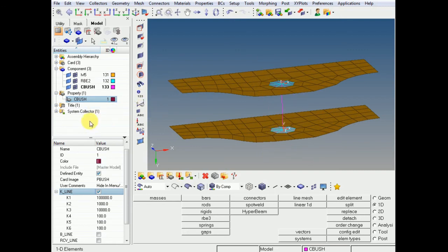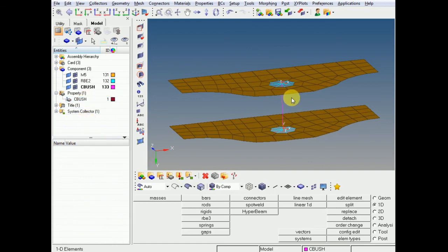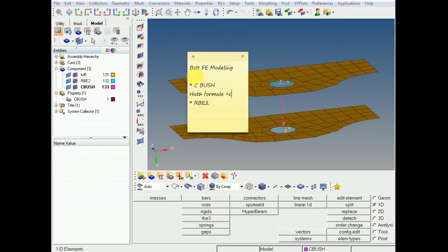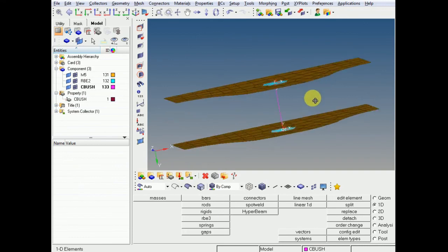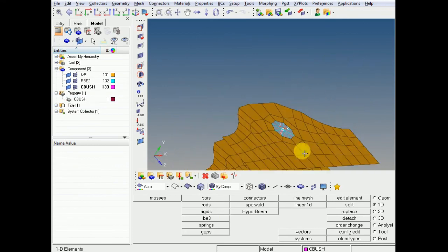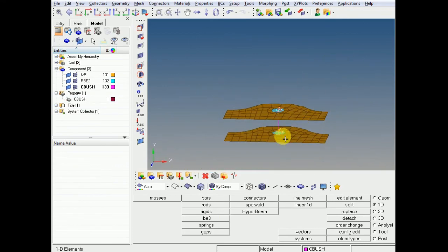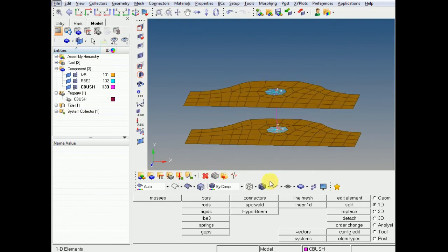This is about creating FP modeling of a bolt — it is a very simple method to create the bolt connection. In the next video we will see how the formula gives stiffness in Y and Z directions and how to get the axial stiffness in X direction using the Huth formula. Thank you.